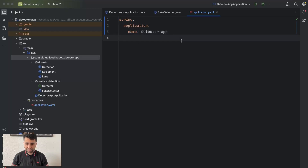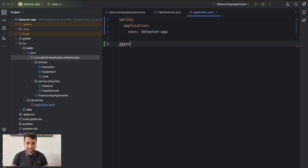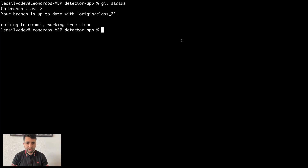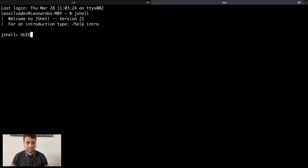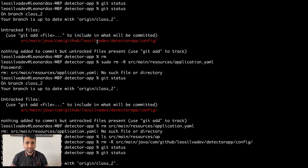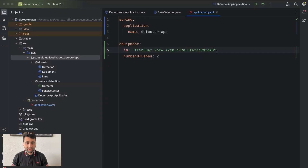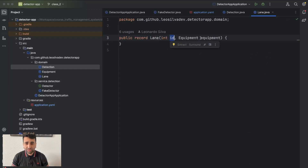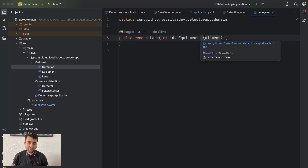I like to design first the structure of my properties and how it's going to look. I want to have something like this: under 'equipment' I'm going to have 'number of lanes' which I'll set to two, and also the ID of the equipment which should be a UUID. Let me run a shell here to generate a new random UUID. The lane has an ID which is going to be a numeric order, from zero to one.